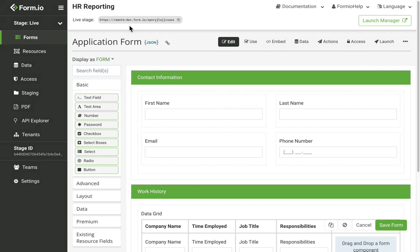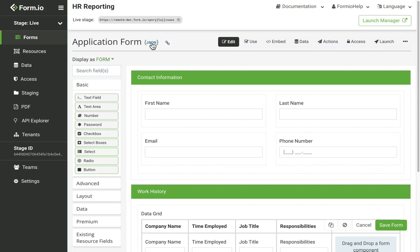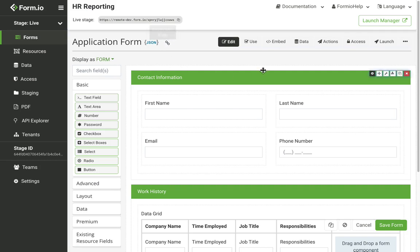From here, I'll touch on all of the different elements and operations of the form builder from top to bottom. The JSON button next to the form title will generate the JSON schema for the form. This button here will copy the form path or form embed URL. You can find that in the embed tab as well.